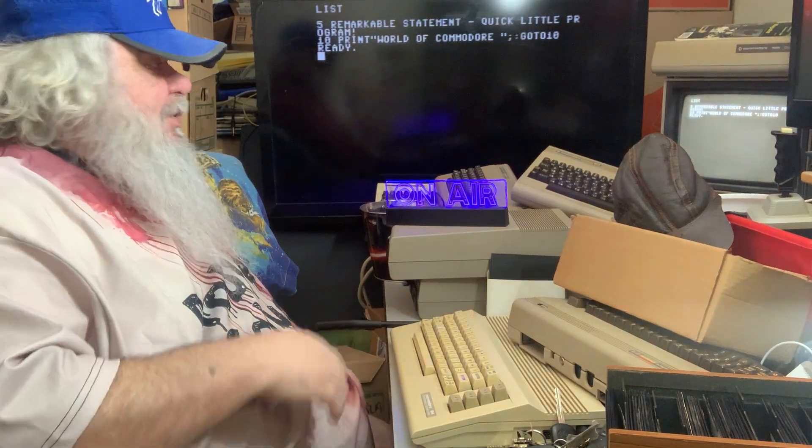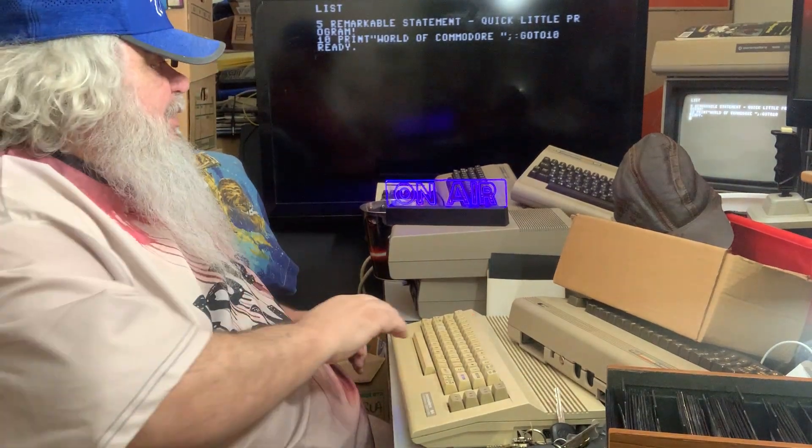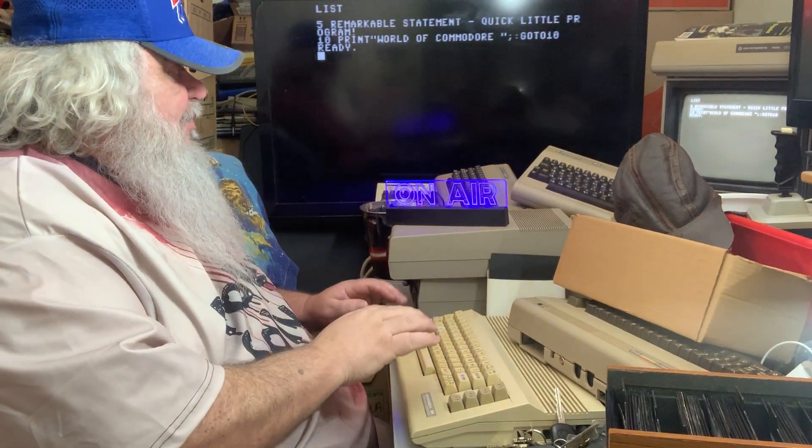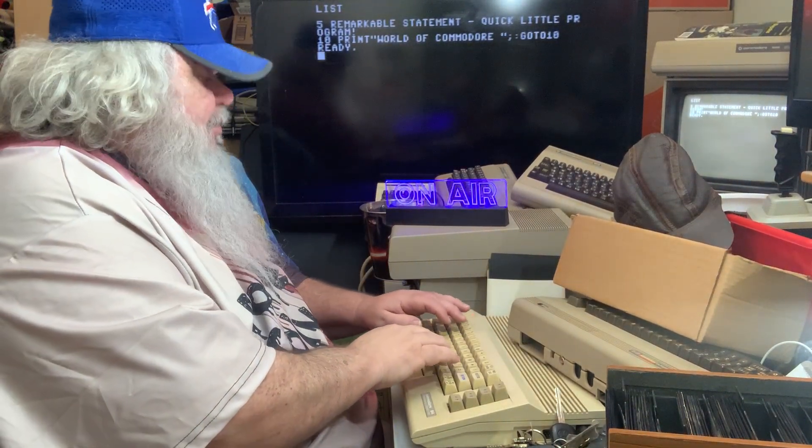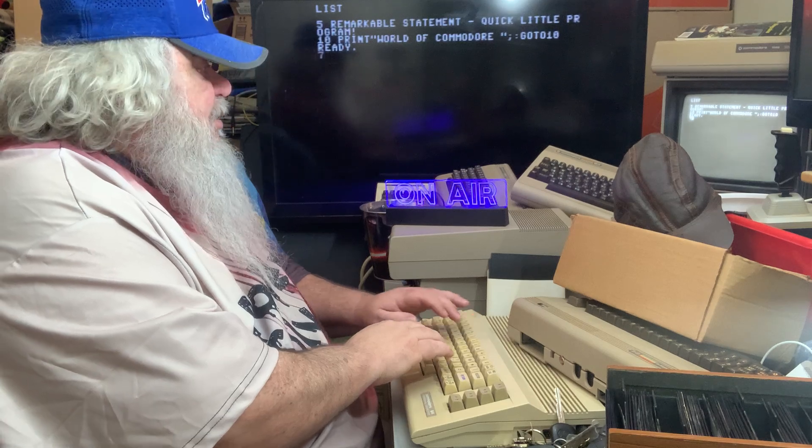Hello, how are you doing? We're going to do something really quick here. We have our little program here, but we're going to just change it.